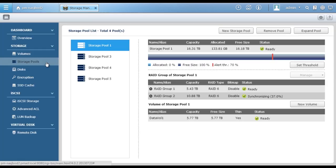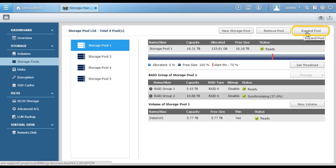Click Storage Pools. Here you can create, remove, and expand storage pools.